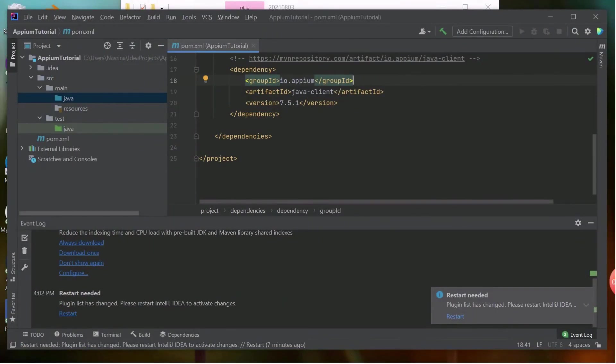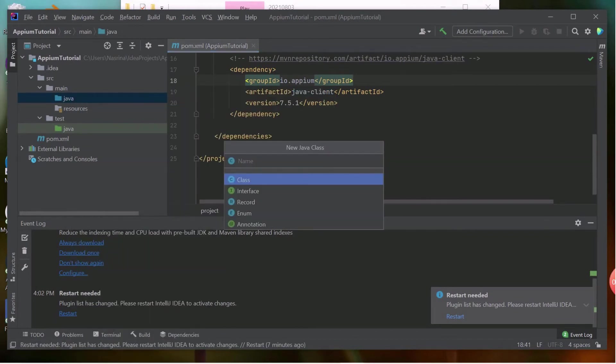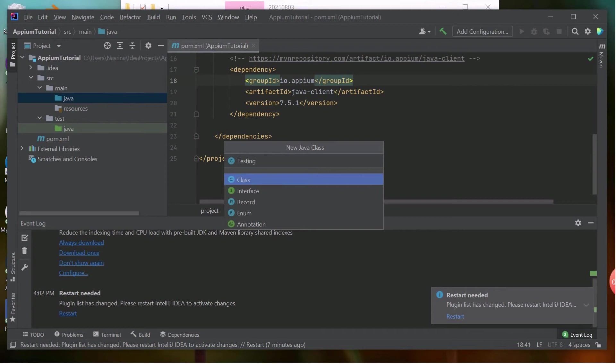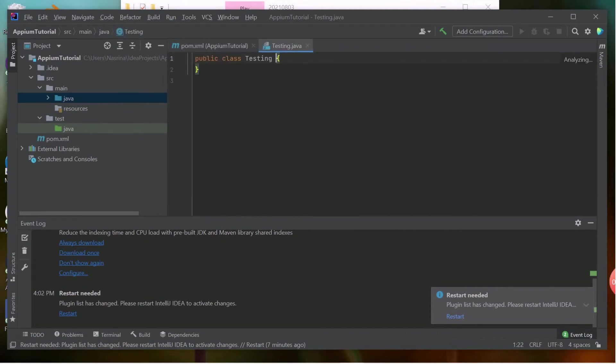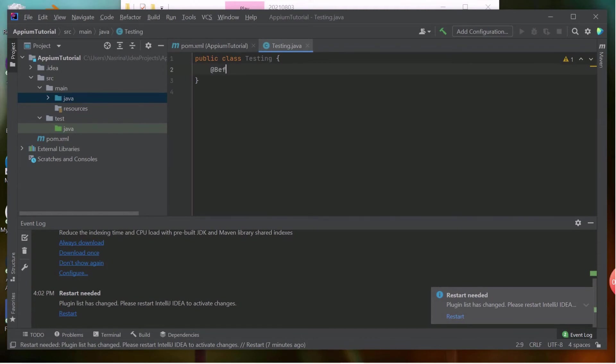Now I will create a sample class and test if our setup is correct or not. To create the class, go to SRC, Main Java, and right-click. Click on New and choose Java class. Give a name of your Java class. I have given the name as testing. You can see that your class has been created successfully.